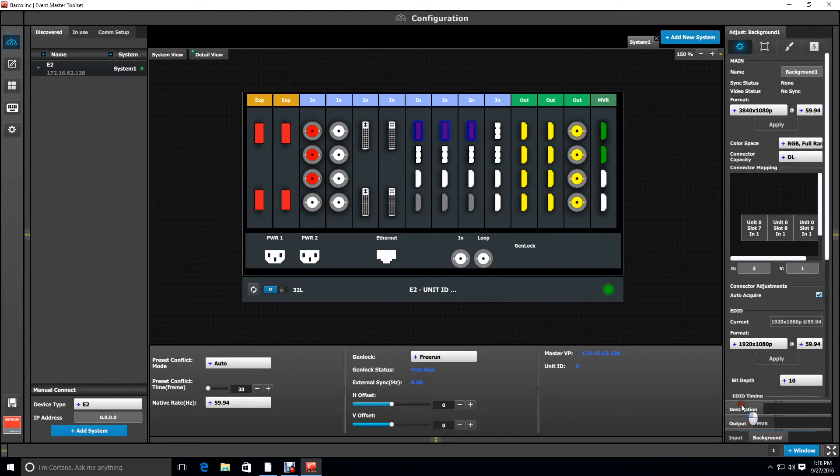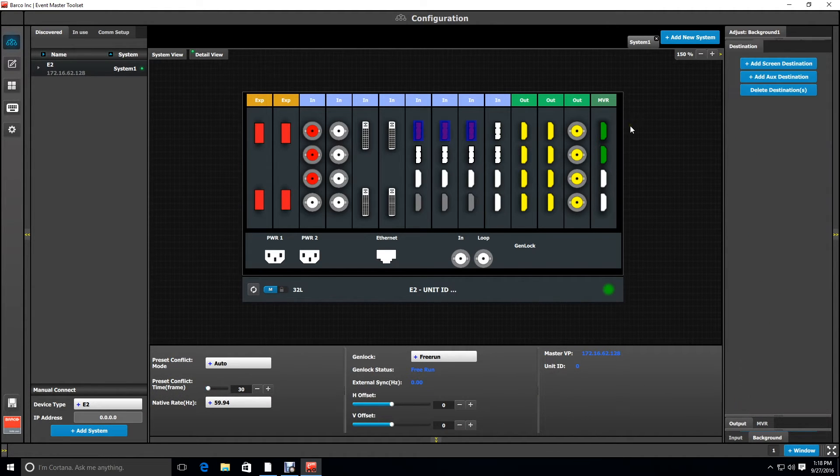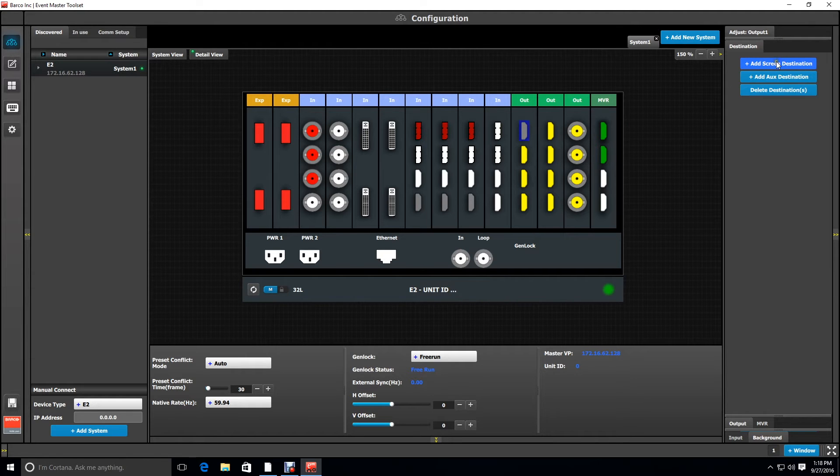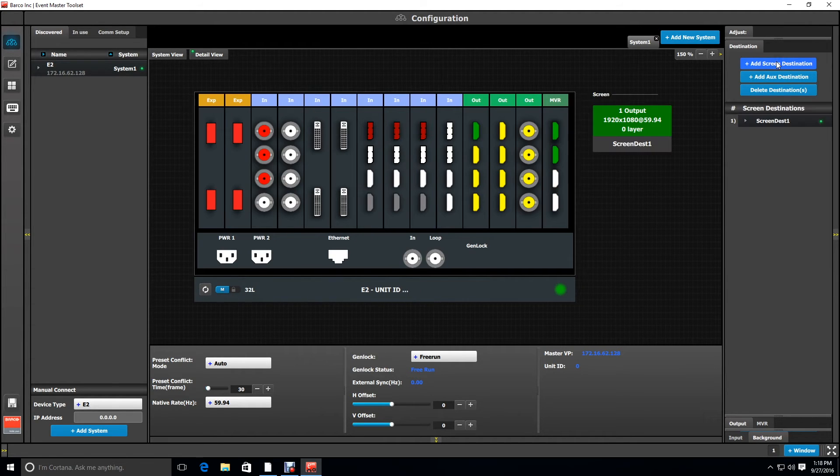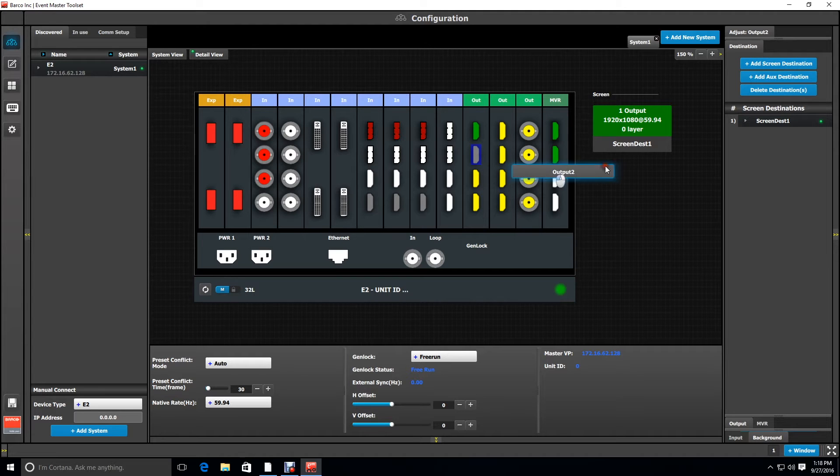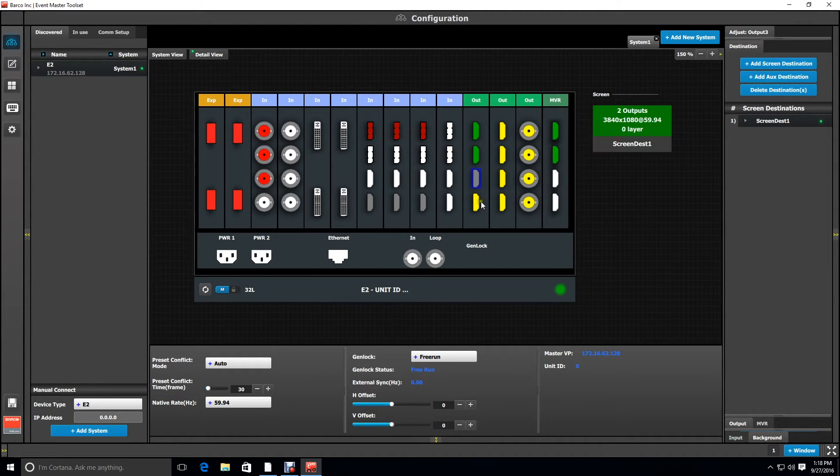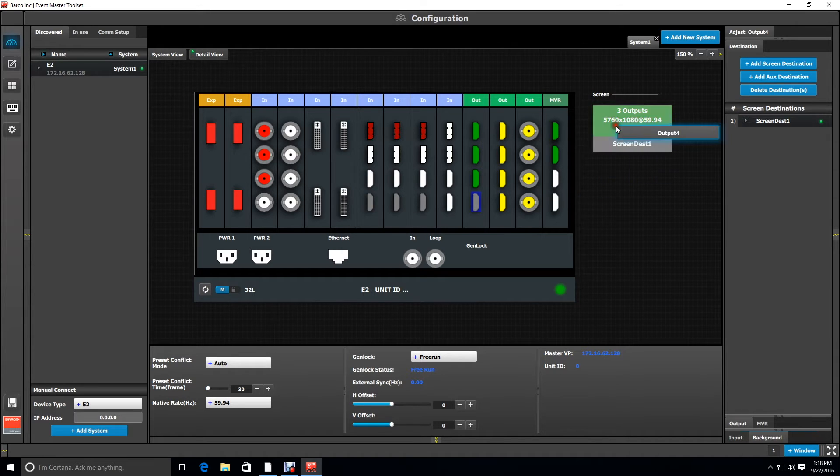Next we're going to create the destination. I'm going to click on the first HDMI connector and say add screen destination. Then I'm going to click and drag each of the HDMIs that make up this five output configuration. You can do this with SDI as well as long as you have enough SDI output cards.